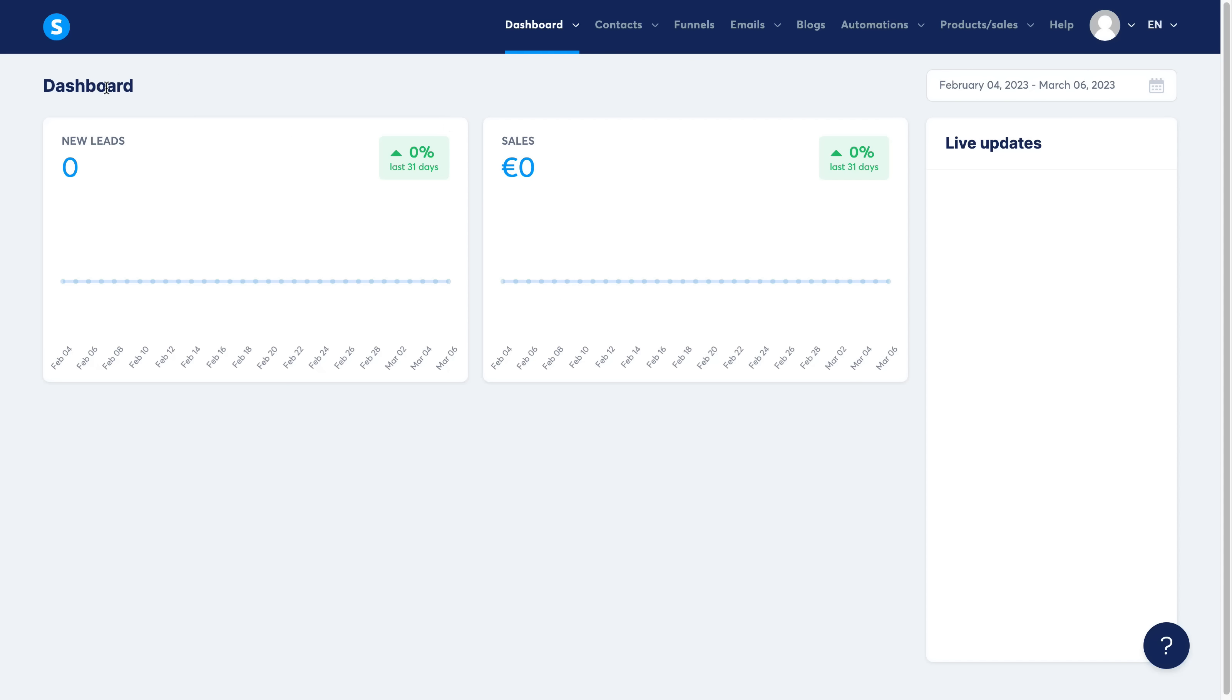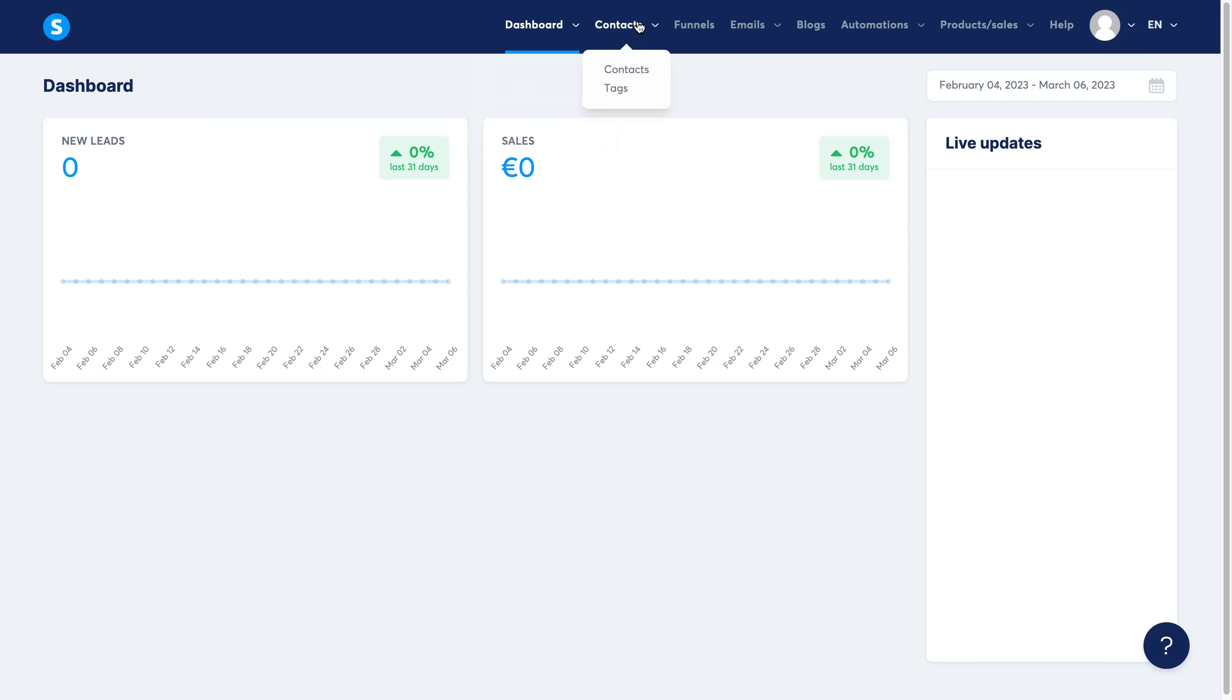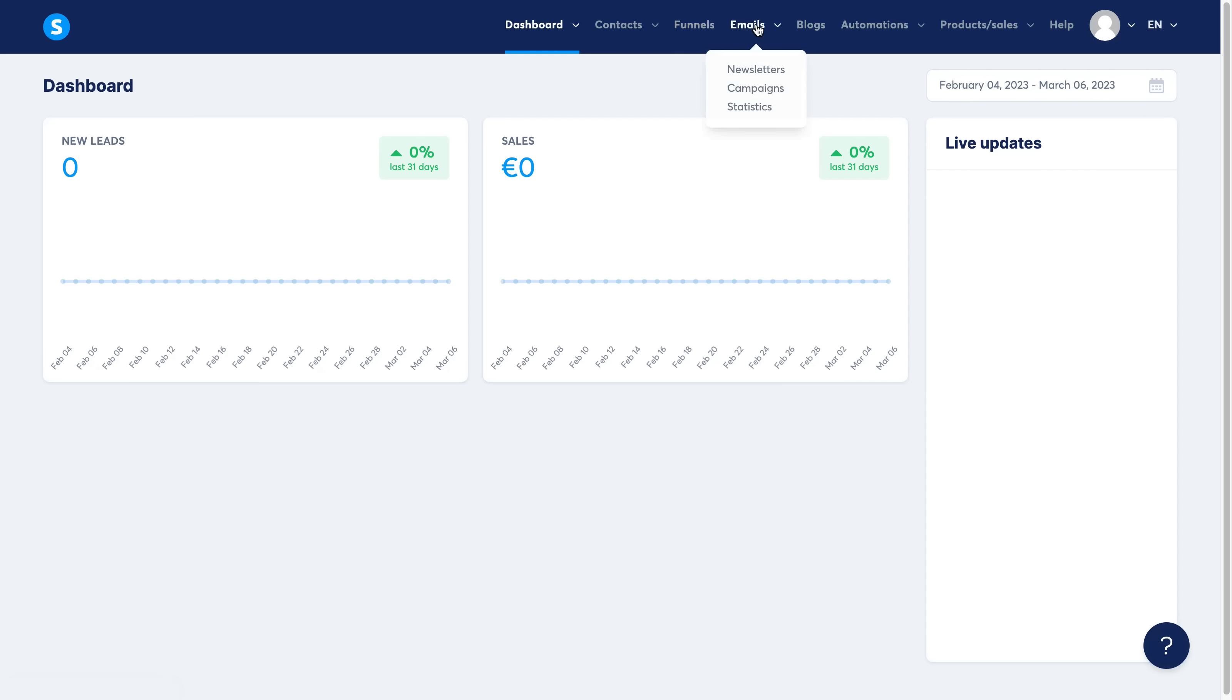As you can see, I'm on the dashboard. They also have an affiliate dashboard, a student dashboard, and a marketplace. Up here you can see you can collect contacts, so you can have your contacts and select different tags. You can build out your funnels here, you can set up your email newsletters, campaigns, and check the statistics of your emails here.